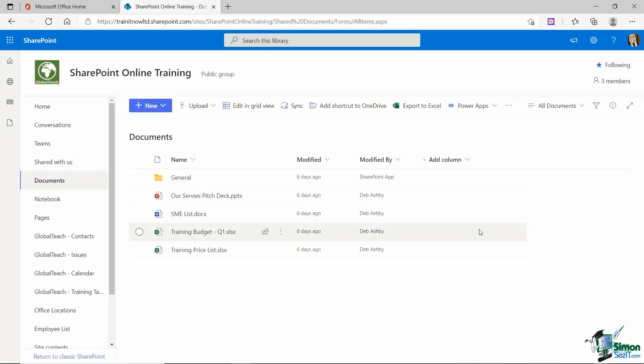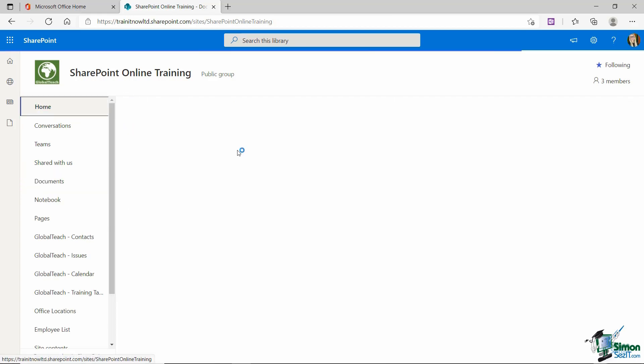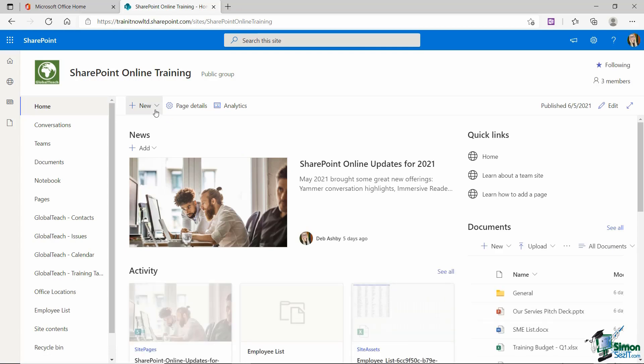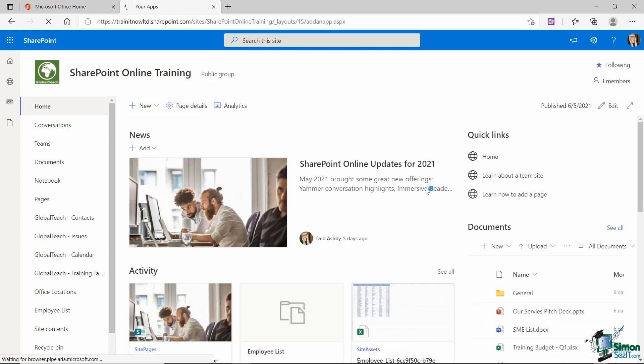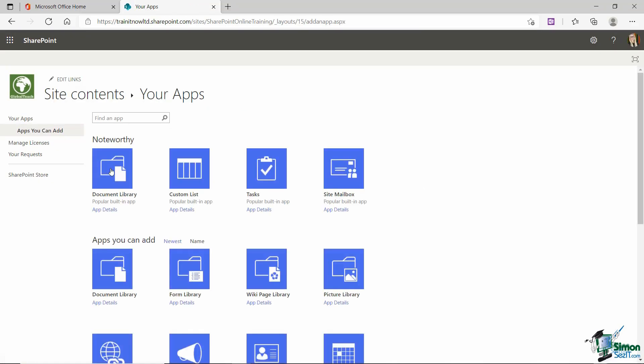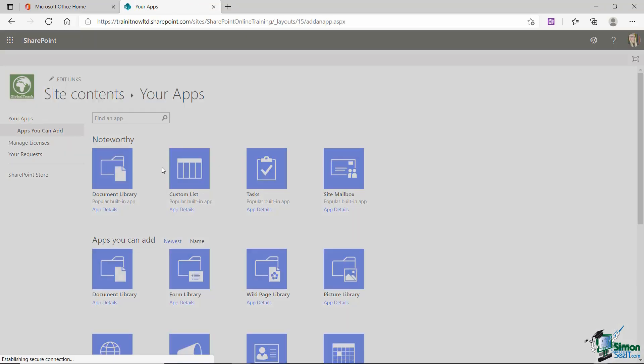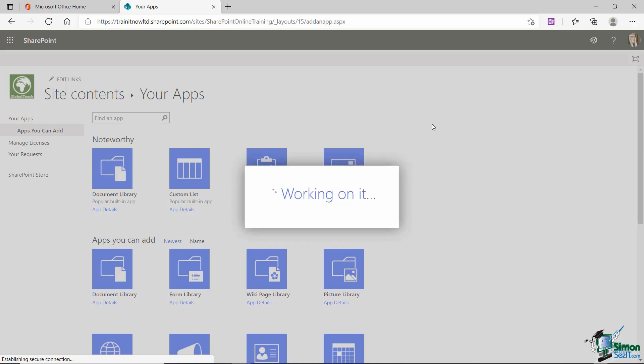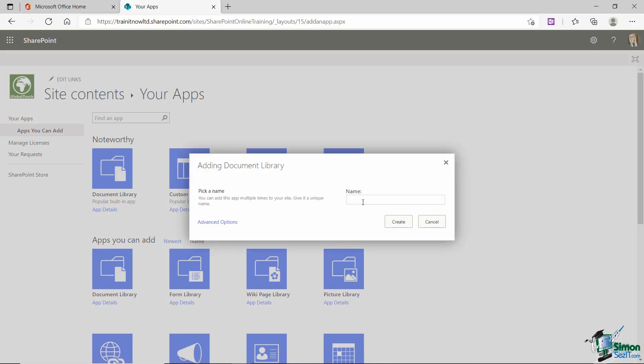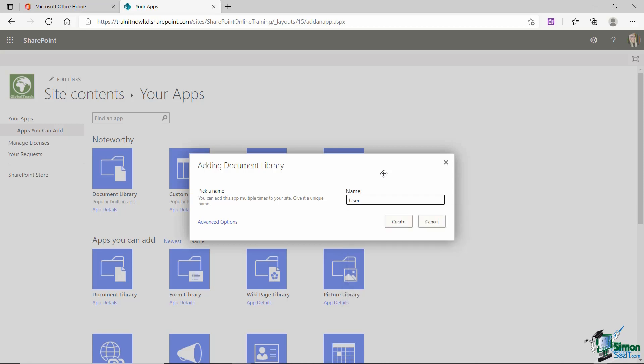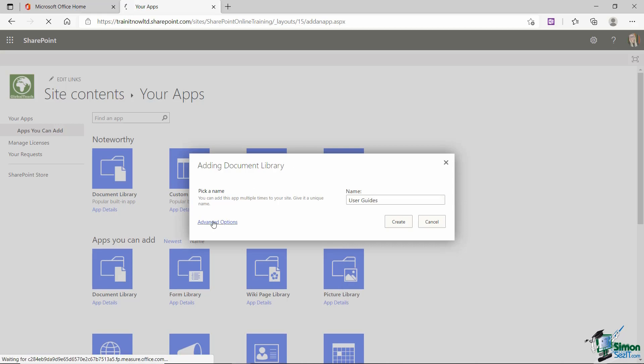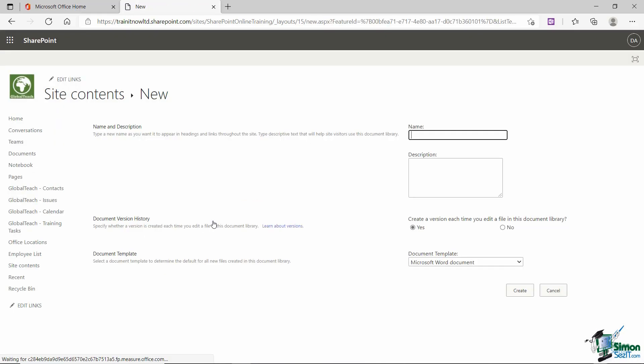I'm going to go back to Home. I'm going to click the New button and I'm going to go down to App and I'm going to add a Document Library. I need to give my Document Library a name. So I'm going to create a Document Library for all of the user guides that I create. So we're going to call this one User Guides. Let's expand out those advanced options and take a look at what we have in here.